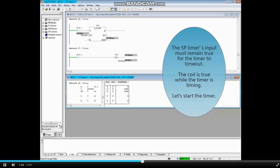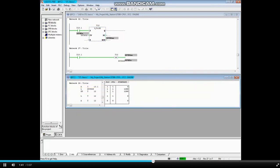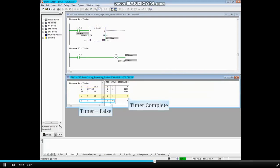Let's start the timer. The timer is now complete.